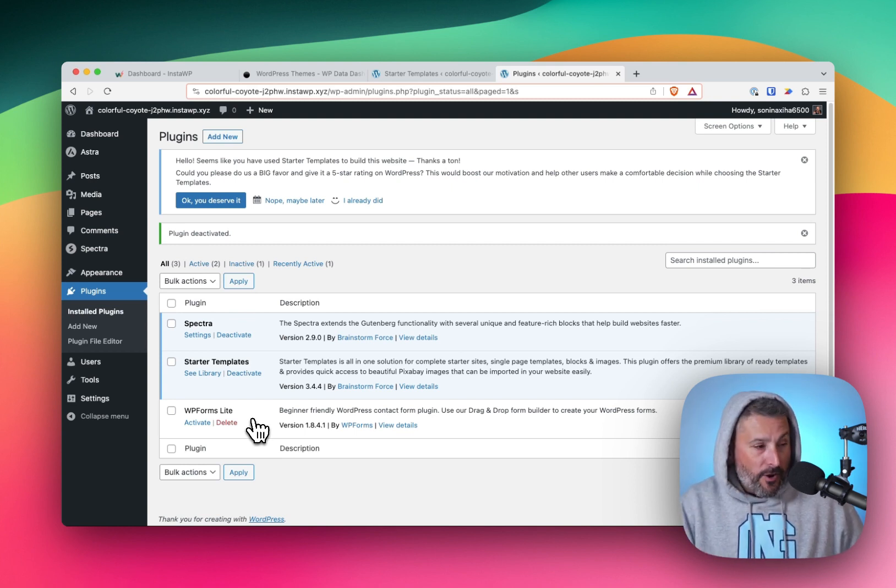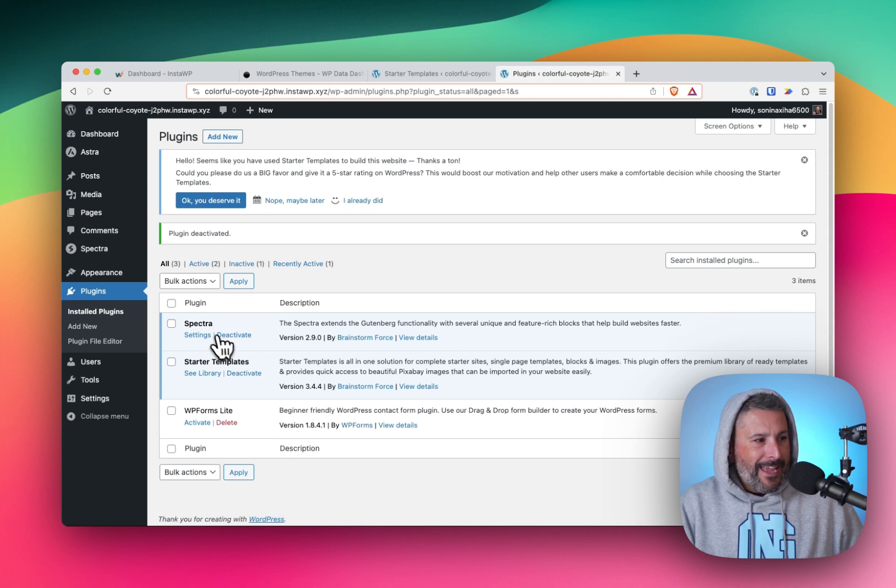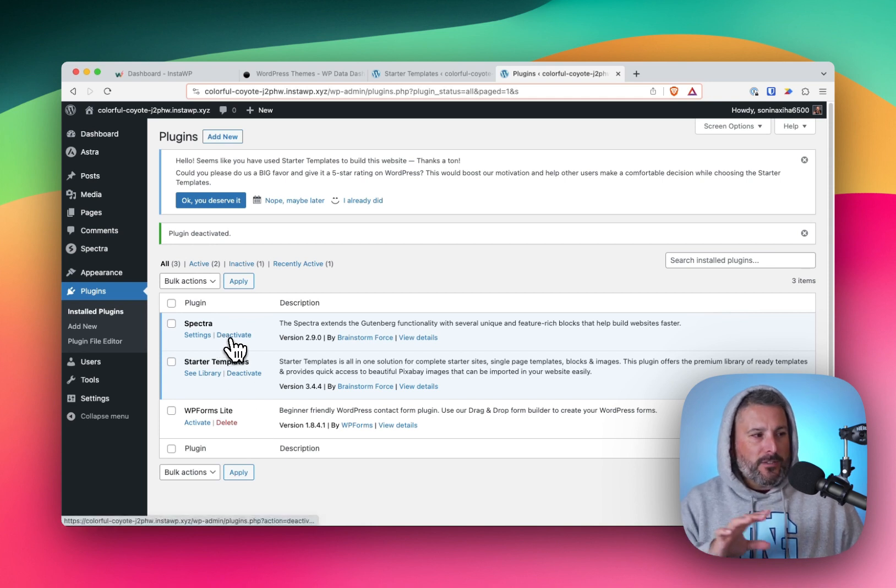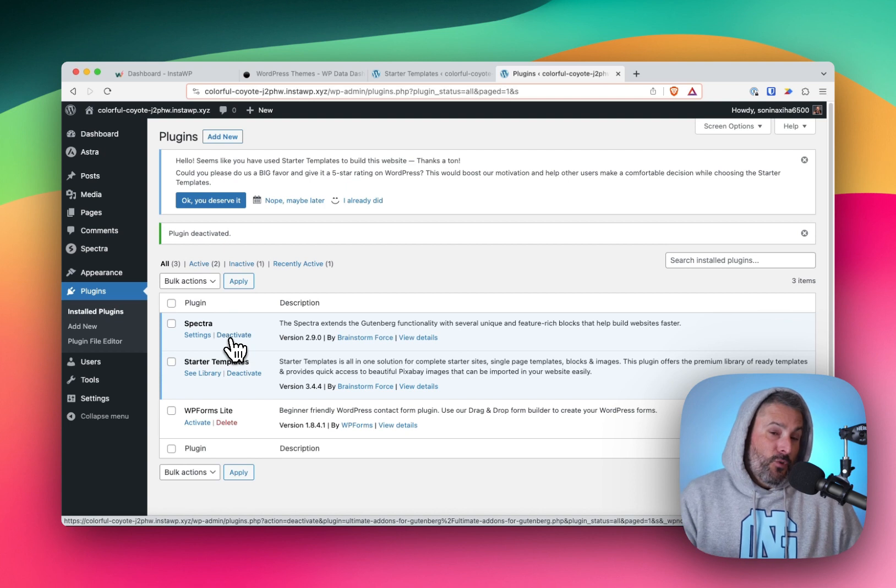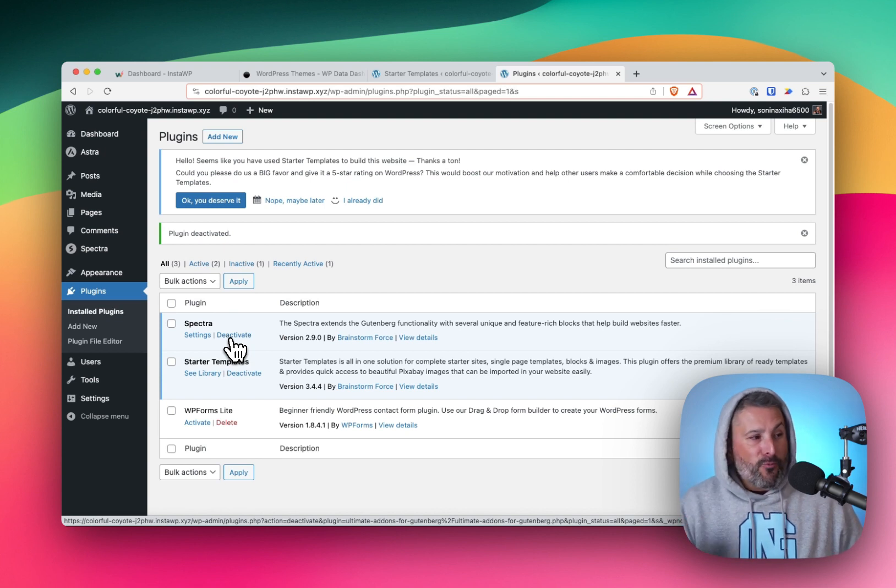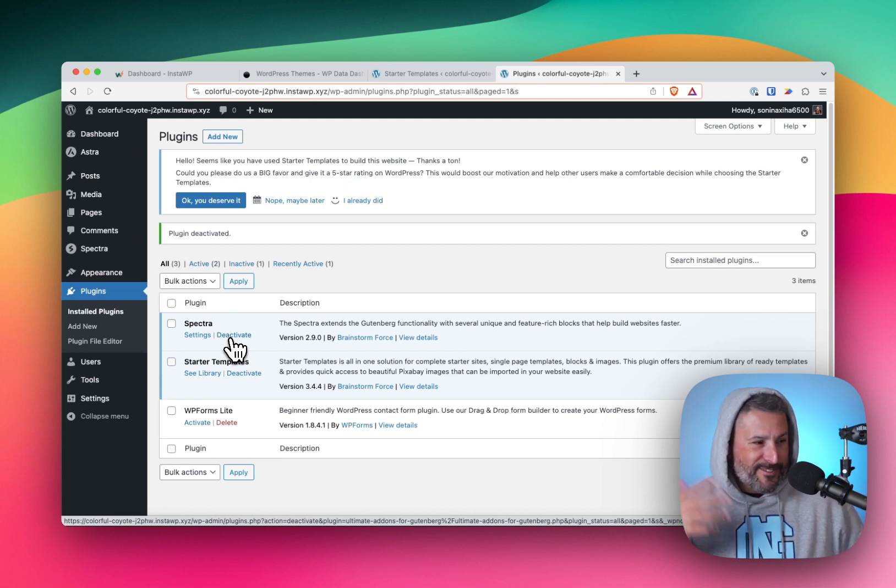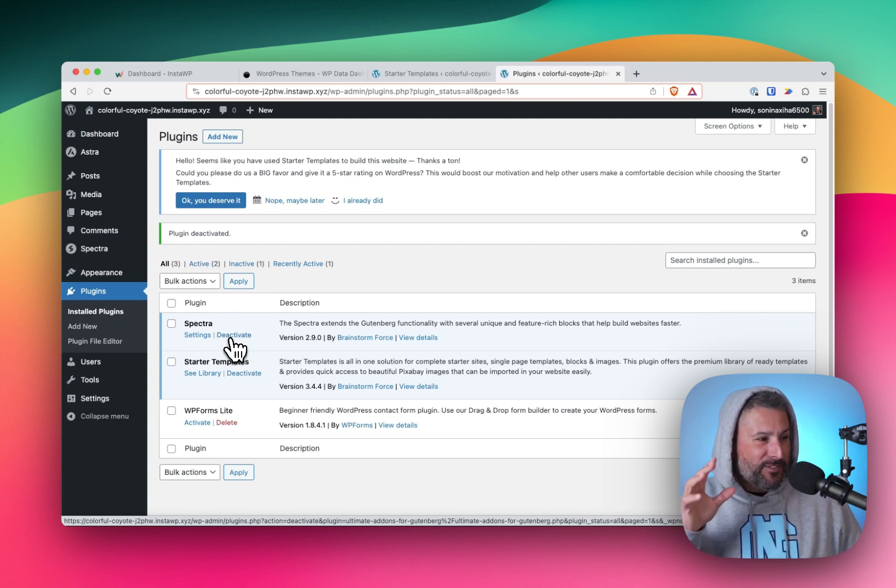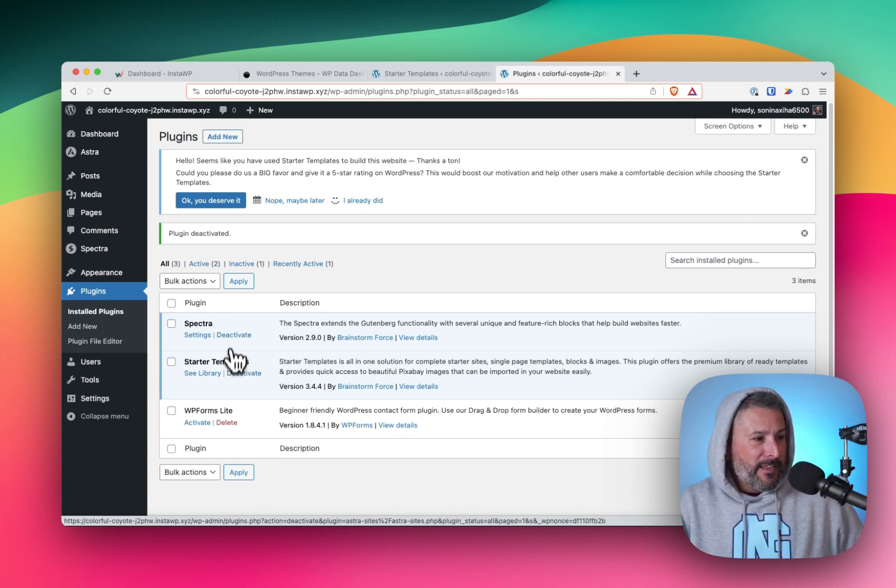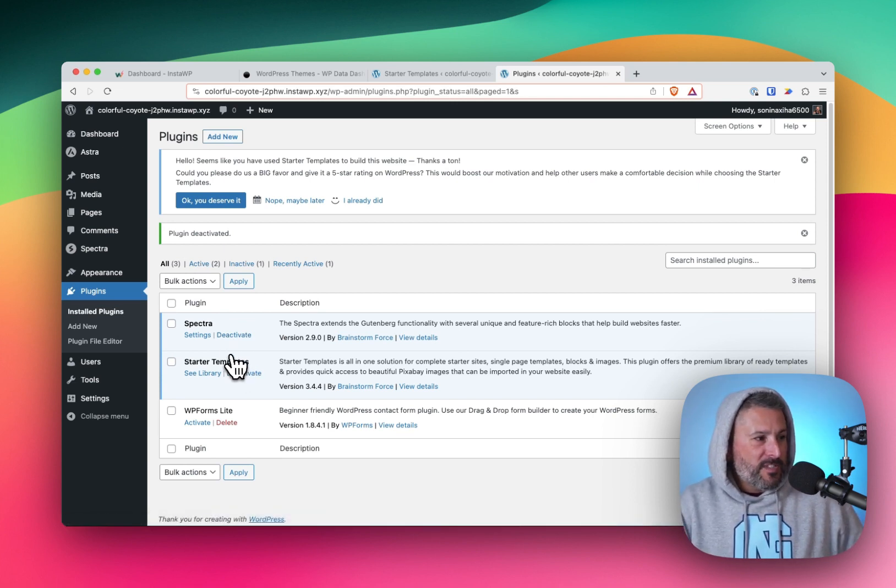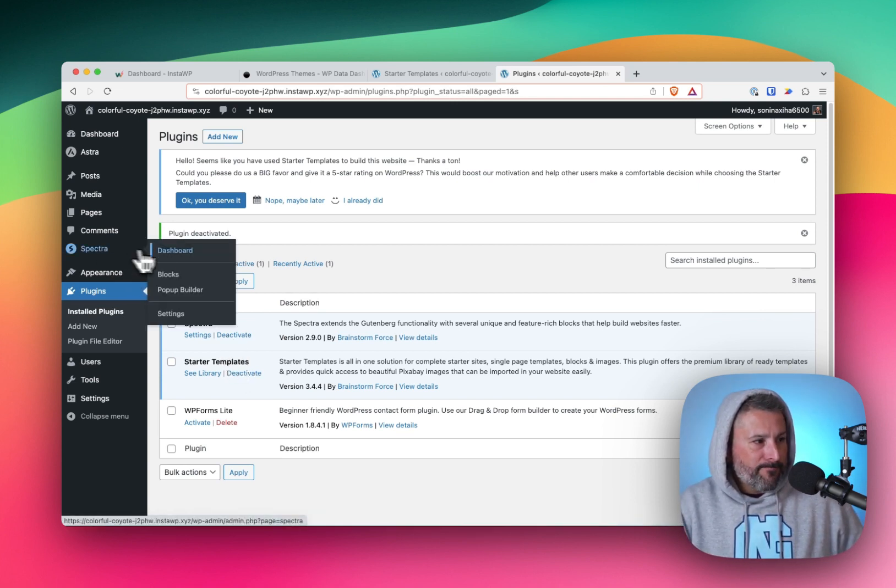But at the end of the day, it's only installing two core plugins that you need, actually one, because you can get rid of starter templates if you're never going to change your template again. And you could stick with just Spectra and install those two to get you up and running.